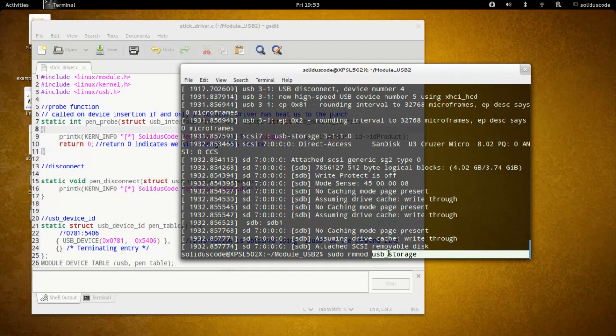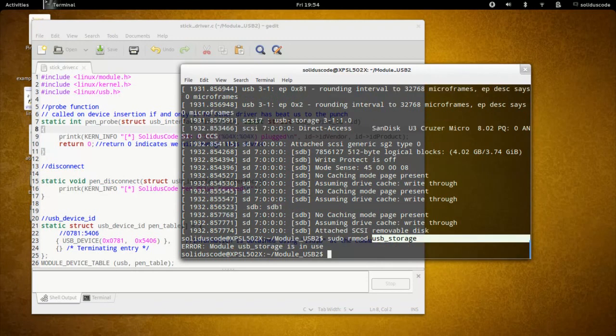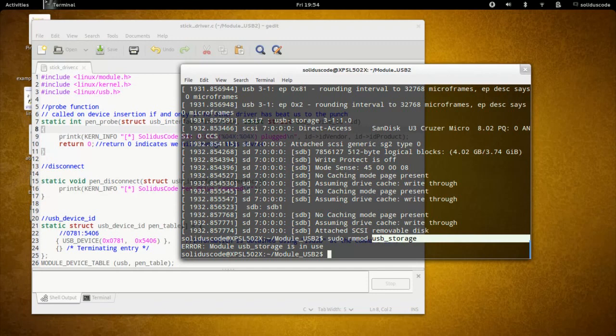At this time, I'm going to remove it so that my driver will be able to handle the pen drive. I'm going to go ahead and remove it. It says that it's in use, and so that means I basically just need to remove my pen drive. So I now remove my pen drive, and I'm going to type the command again, rmmod USB.